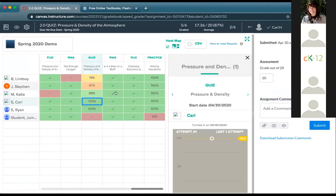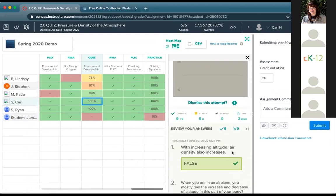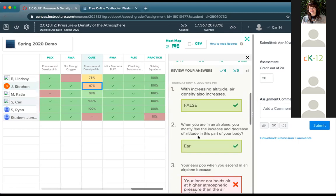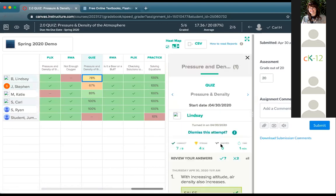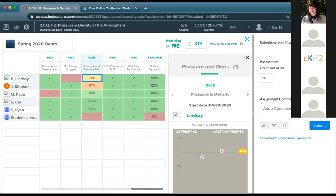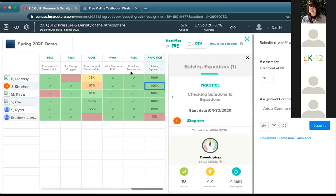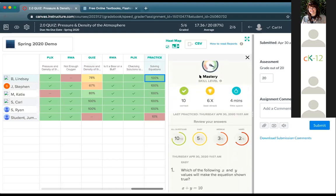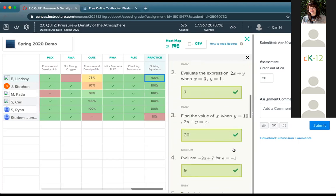For more detailed information, click onto any assignment and in SpeedGrader across Canvas, you can open the class report. This shows a heat map. For example, looking at that quiz — Carl got 100% and you can see the attempt, number correct, time spent, and the actual questions he answered. Steven got six out of nine, and you can see detailed information there. You can even see multiple attempts if allowed. For practice, you can see skill levels — Jumpstart got two points out of 20, others completed their homework goal, with skill levels like developing, exploring, and mastery shown.